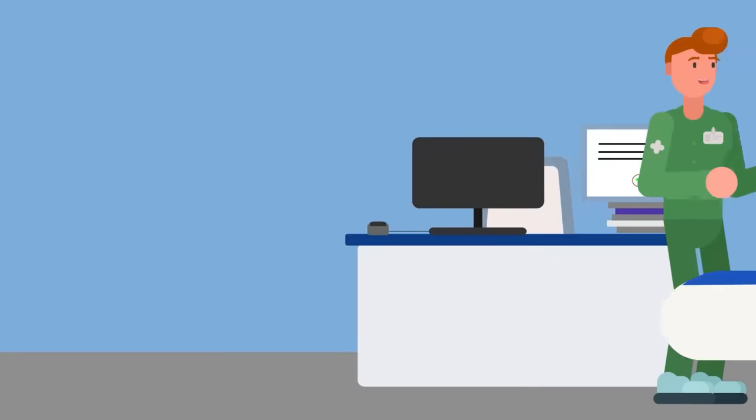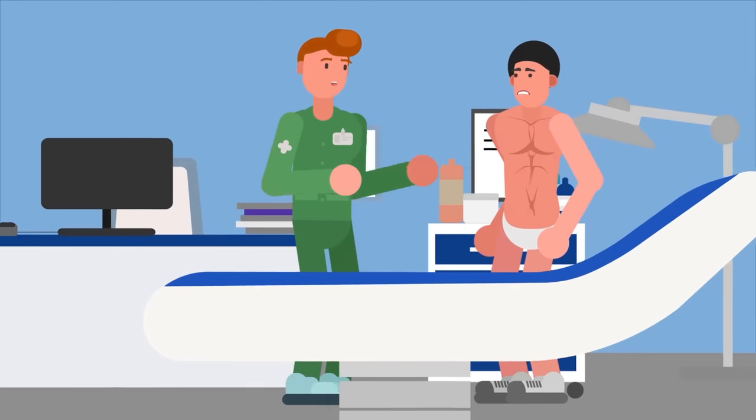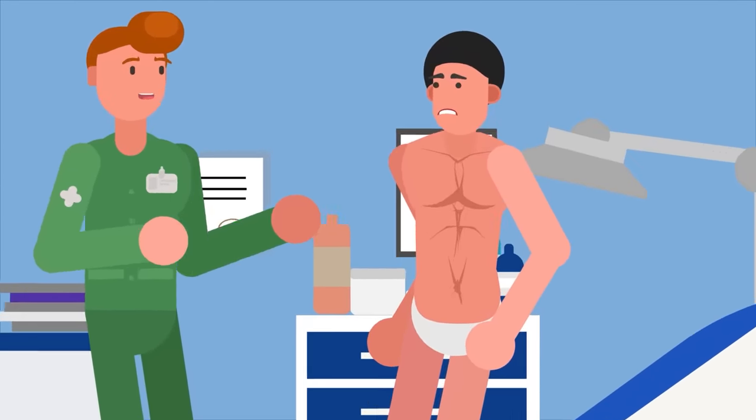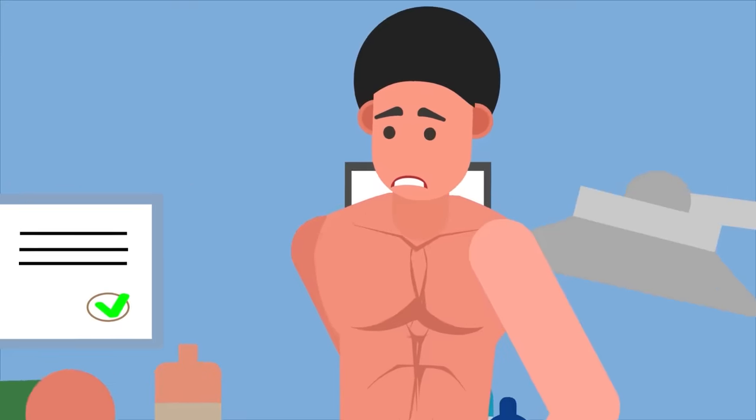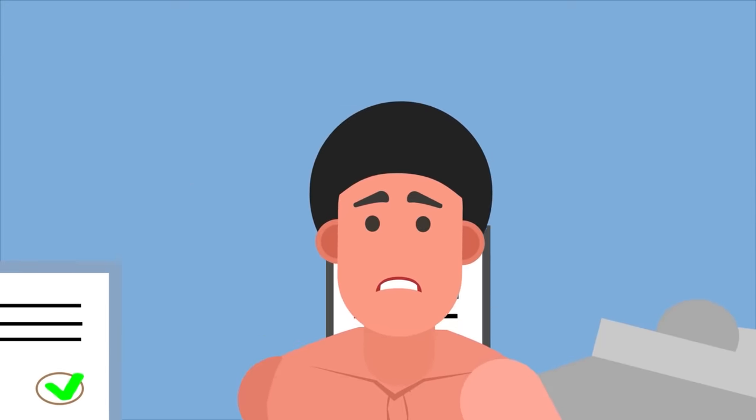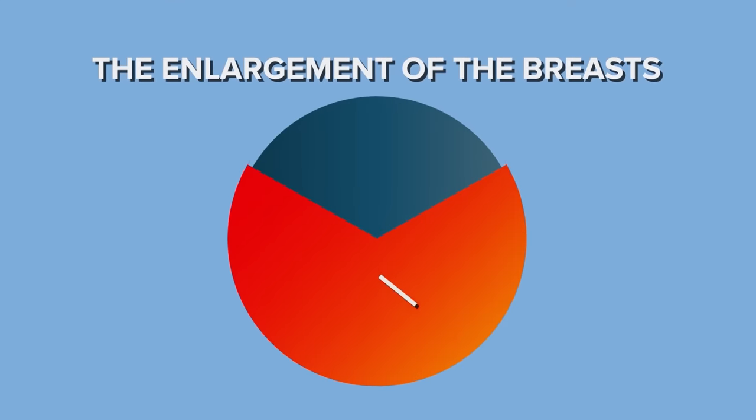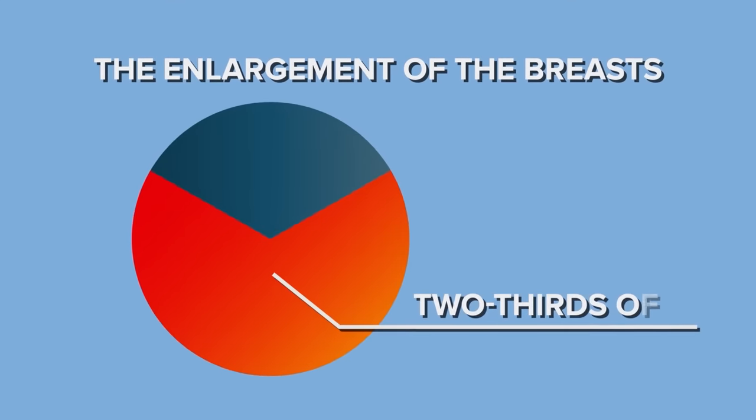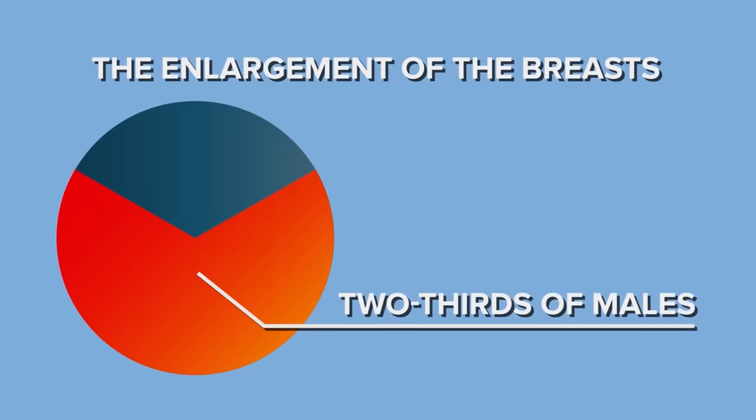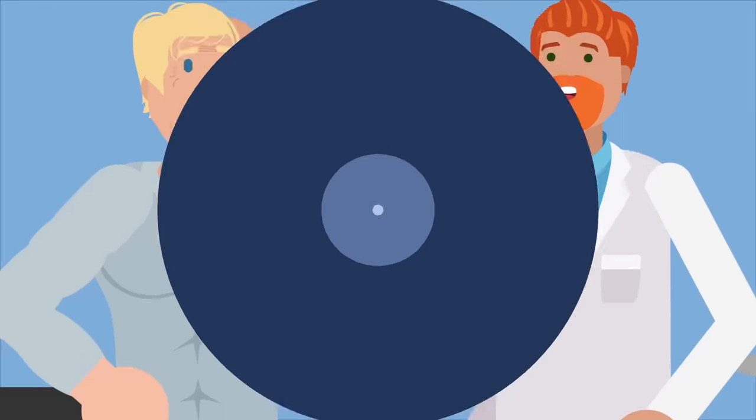During puberty, some males experience growth in their chest. This swelling eventually slows down and the chest returns to normal size as time goes on. The enlargement of the breasts occurs in about two-thirds of males going through puberty, so it's more common than not.